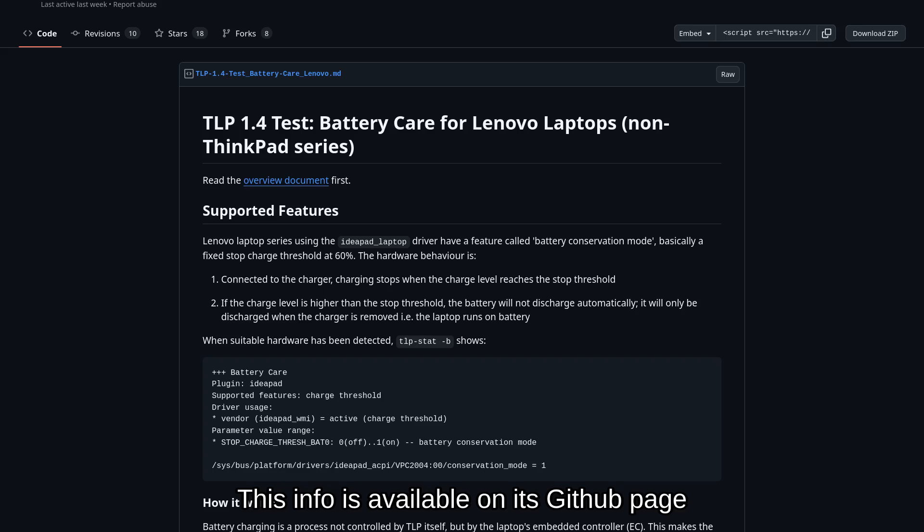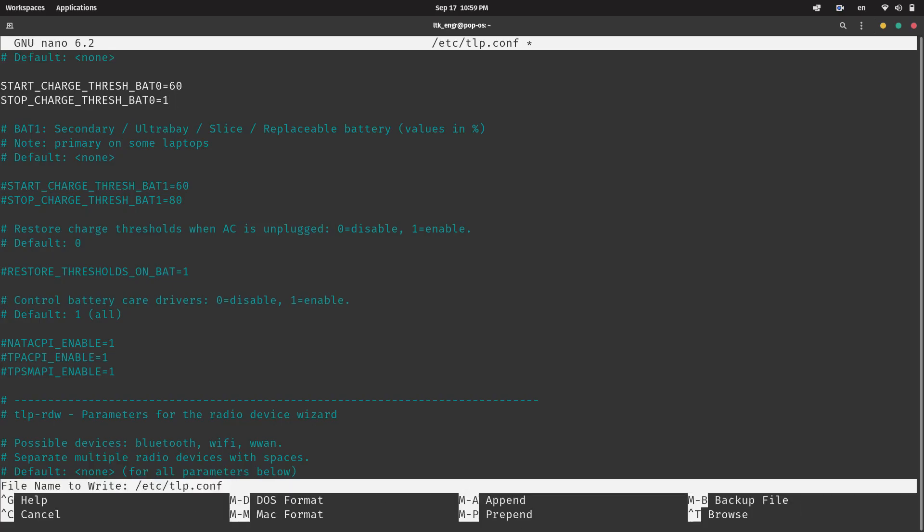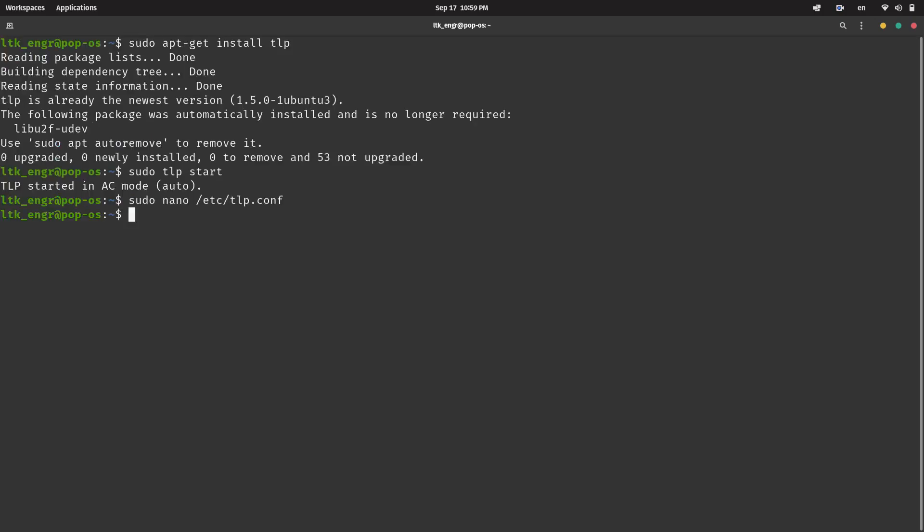In my case, the battery conservation mode should set the maximum battery threshold to 80%. Control-O to save the file, press Enter, then Control-X to exit the nano editor.